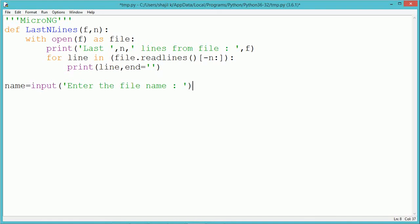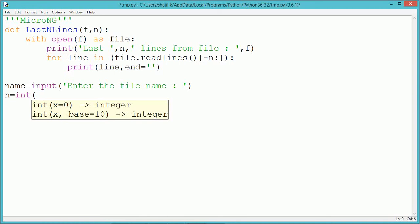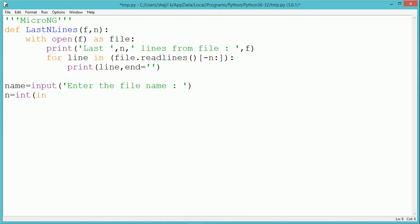Outside the function, we take the name of the file in a variable called 'name', and the total number of last lines to be read from the file. We use the int method for typecasting.